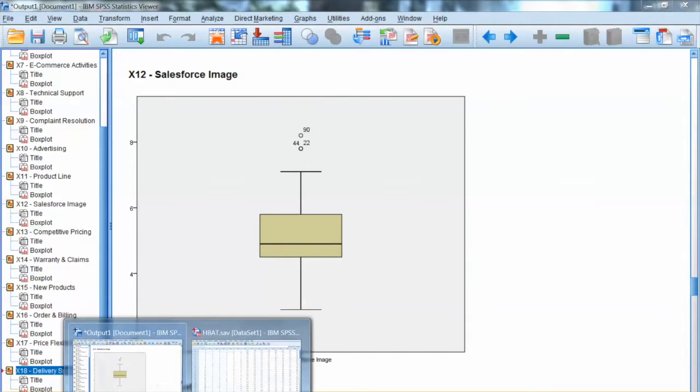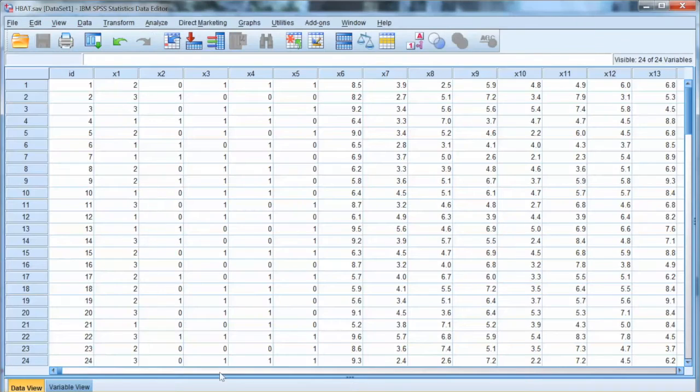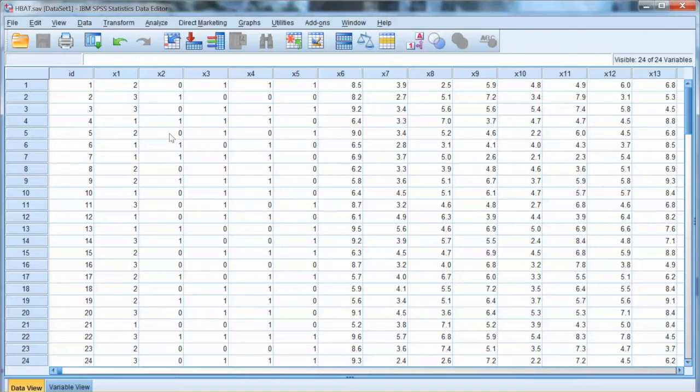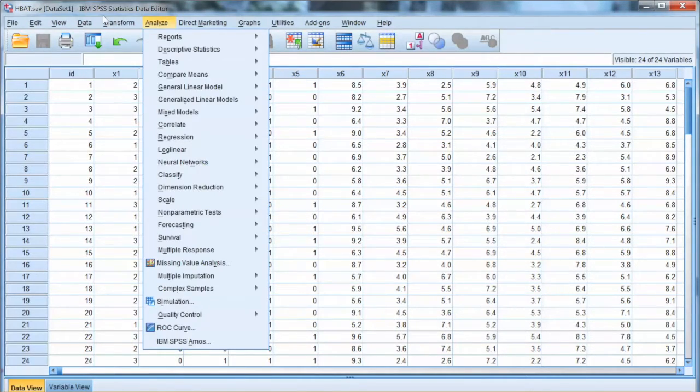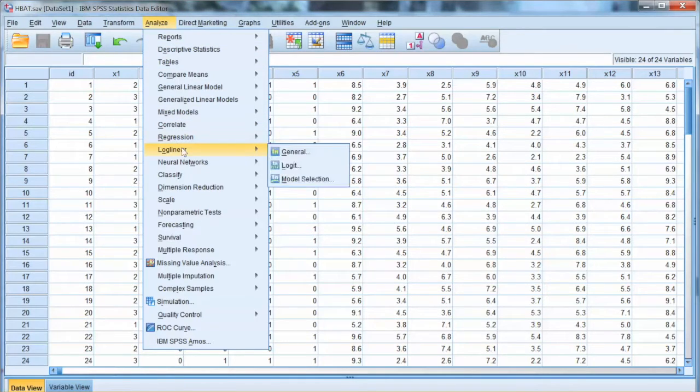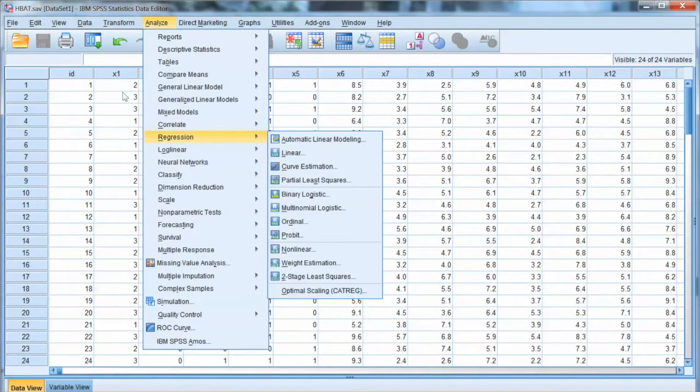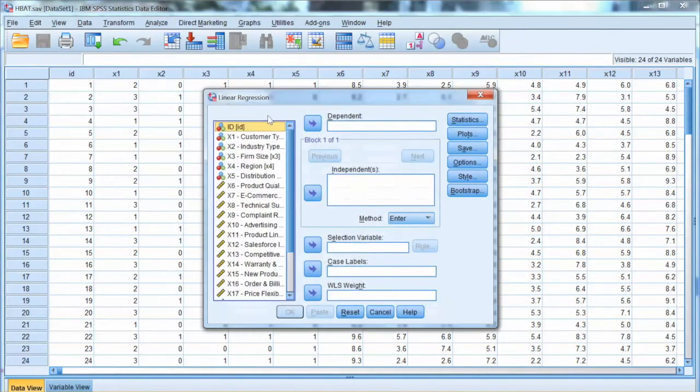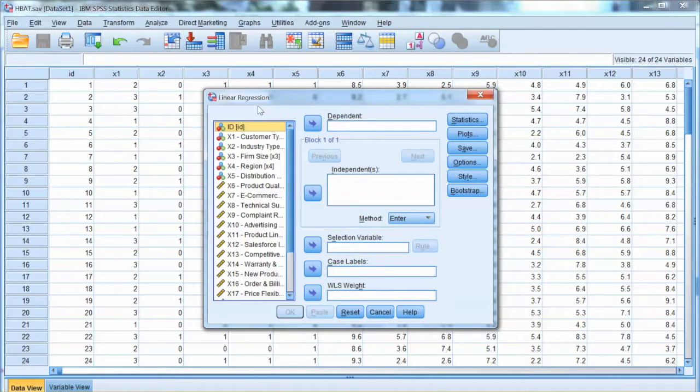SPSS does not have a direct way to determine Mahalanobis d-square. We will need to do this through regression analysis. To do that, we go to Analyze, select Regression, and choose Linear.